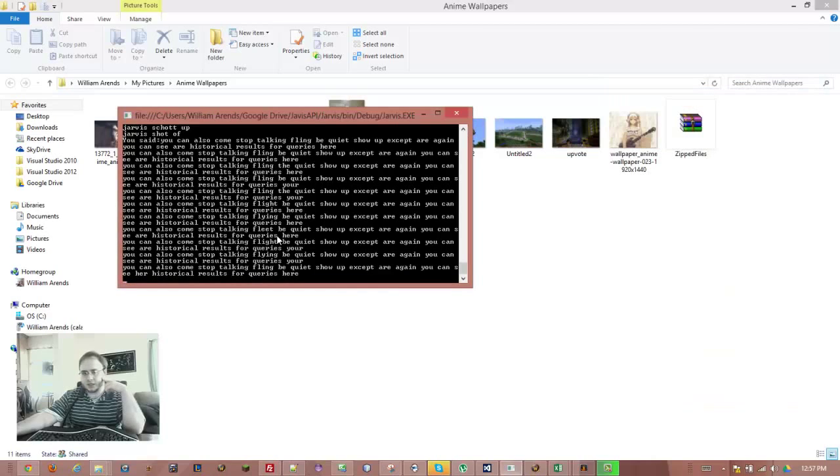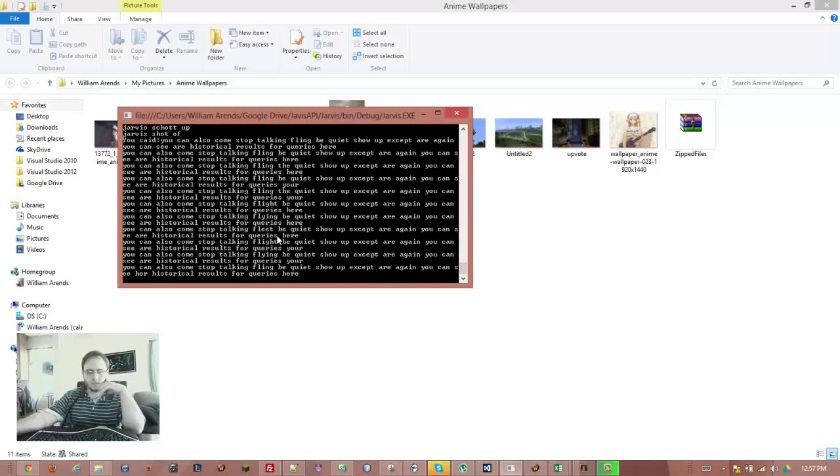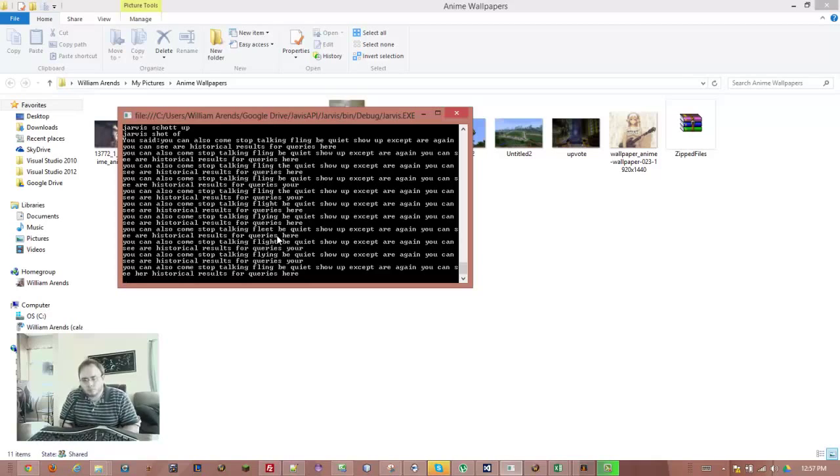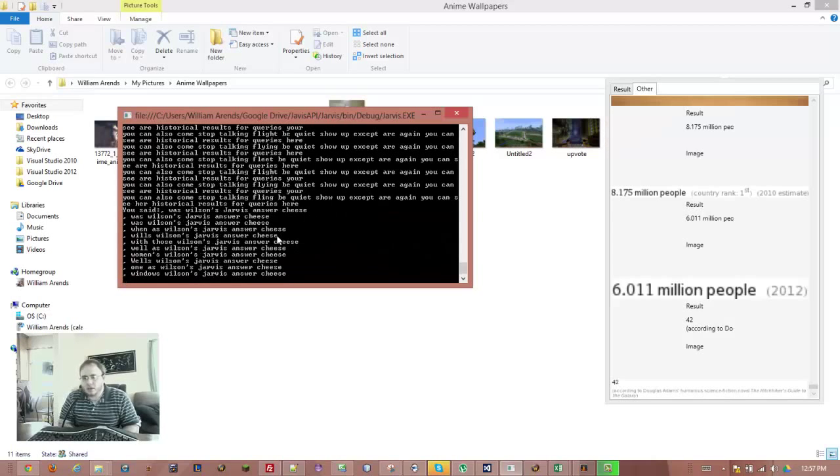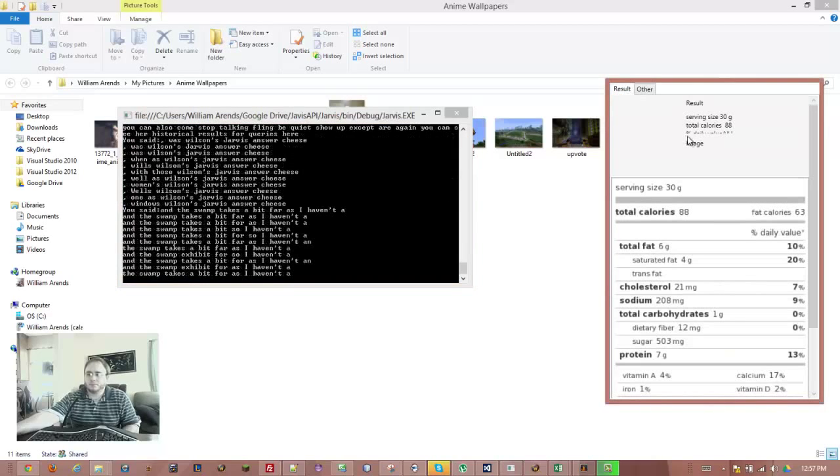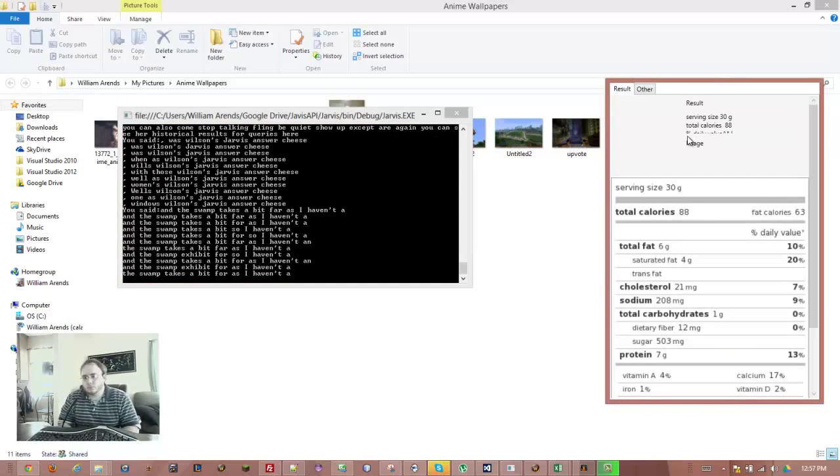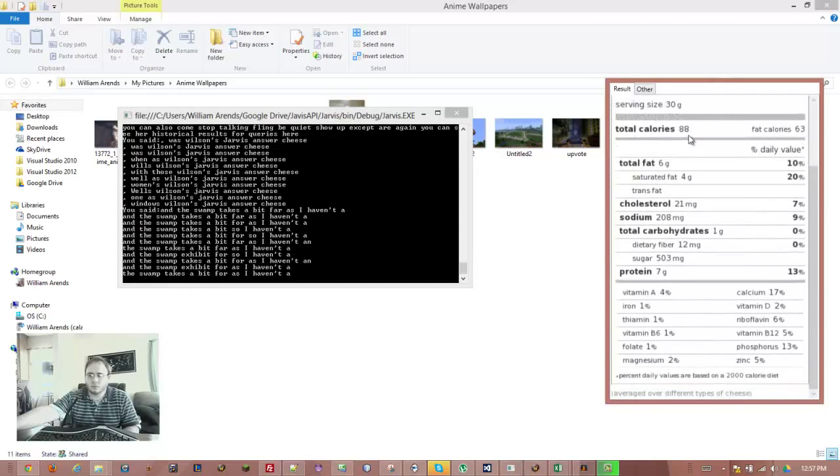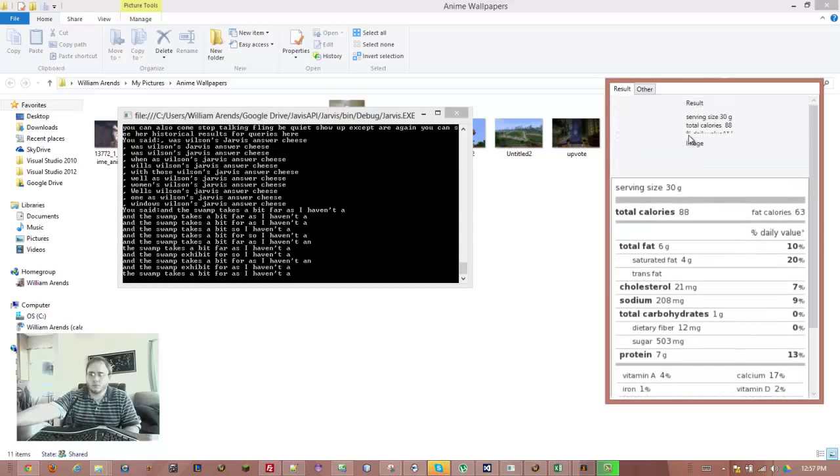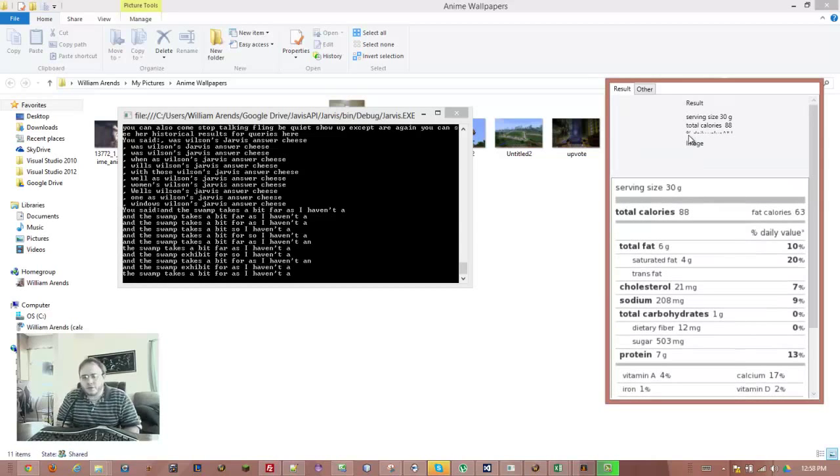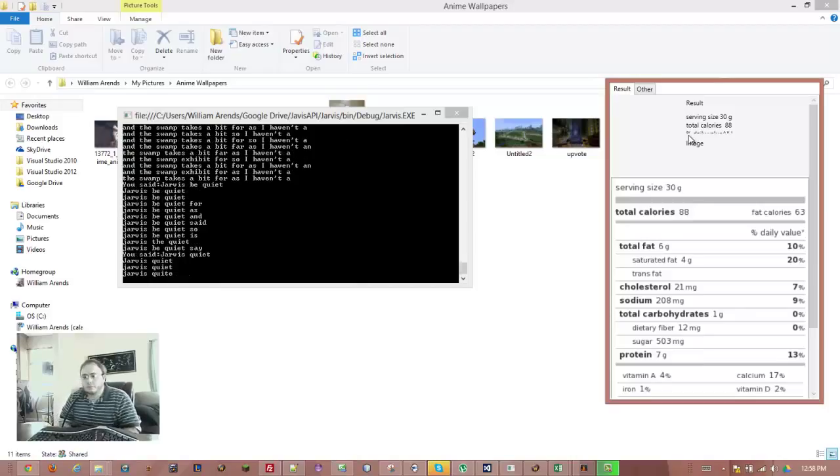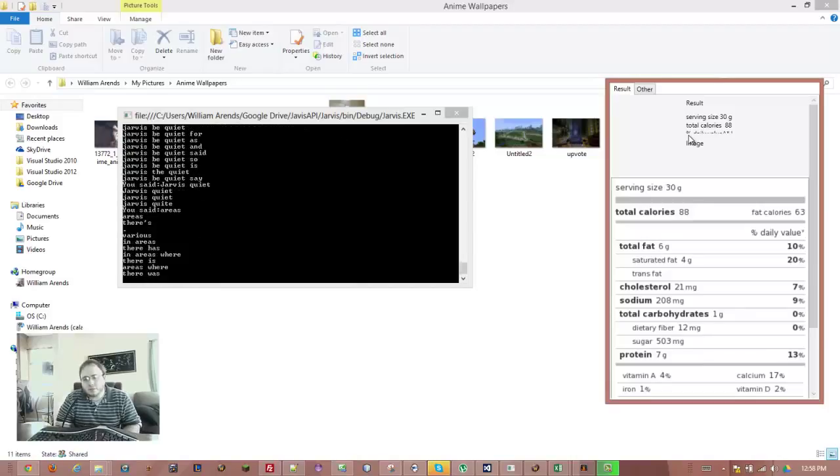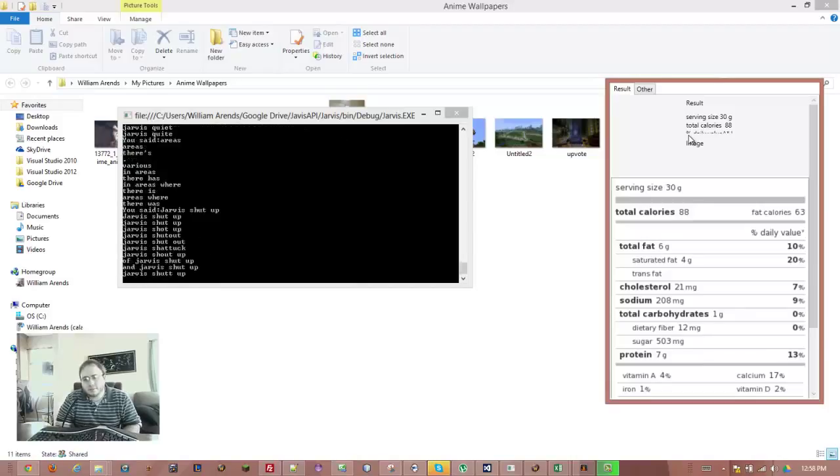Jarvis, answer. Cheese. Oh, this one takes a bit. Serving size 30 grams. Jarvis, total calories 88, fat calories 63, percent daily value asterisk, total fat 6 grams 10%. Jarvis, be quiet. Saturated fat 4 grams 20%. Jarvis, quiet. Electrol 21 mg 7%. Jarvis, shut up. Making me look dumb on this video, Jarvis. Come on.